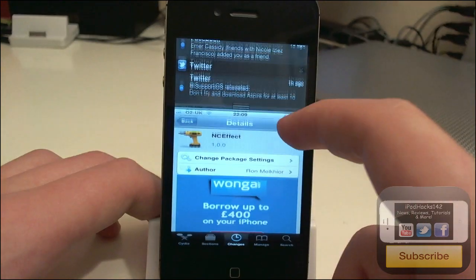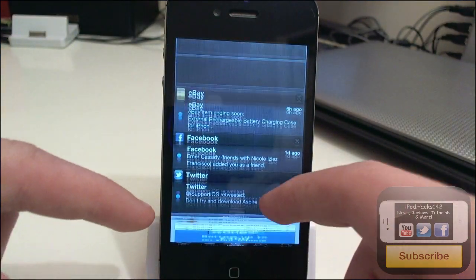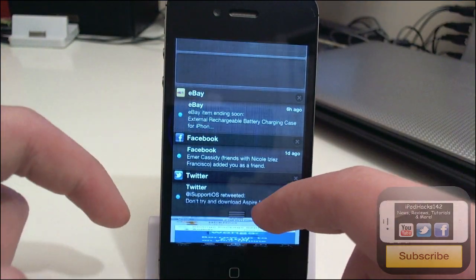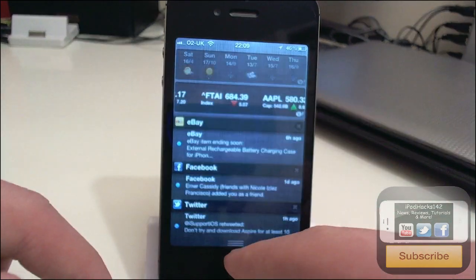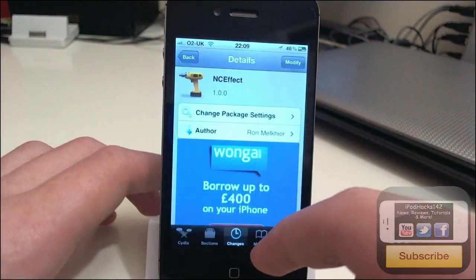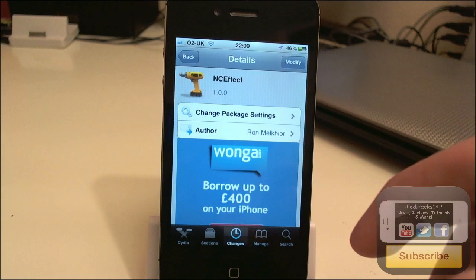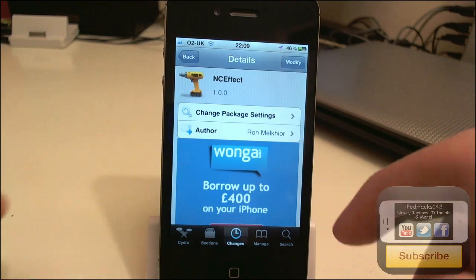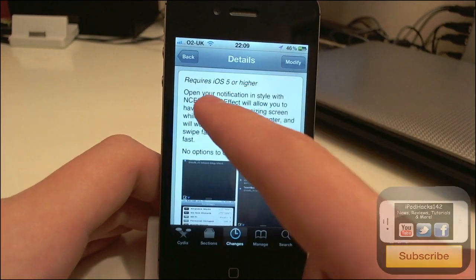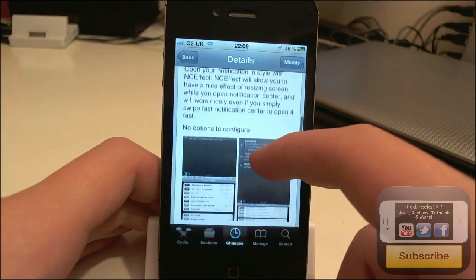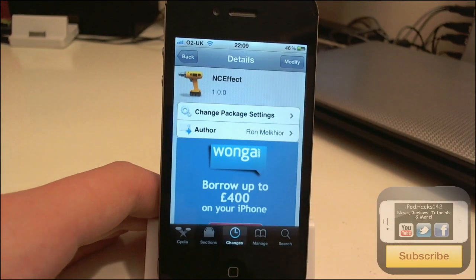You basically swipe down and it sort of squeezes together and compresses down to bring down Notification Center. It's pretty simple, it does require iOS 5 or higher, and there are no options to configure.